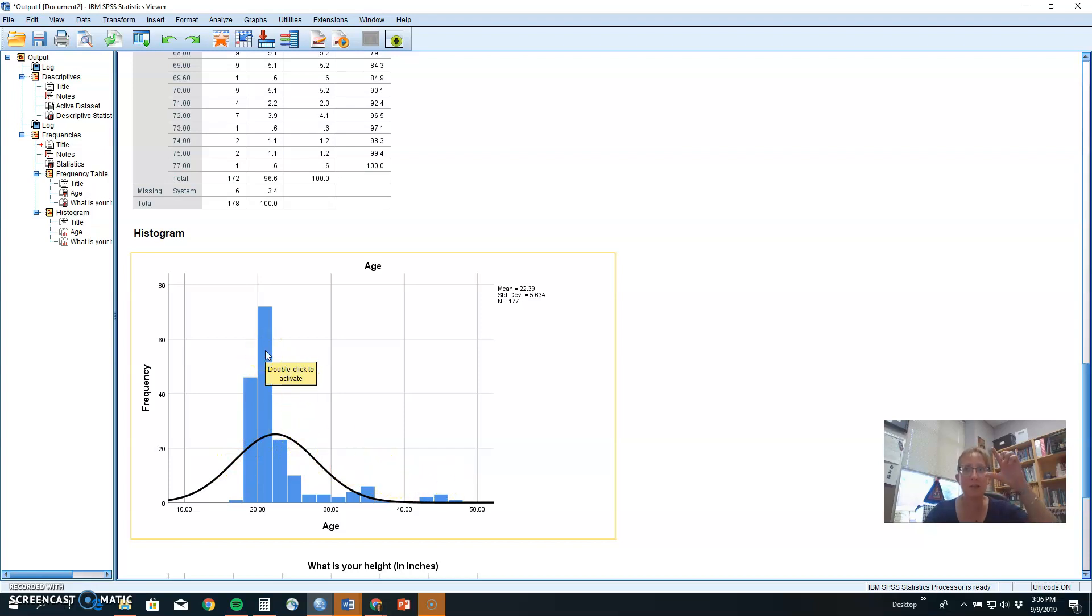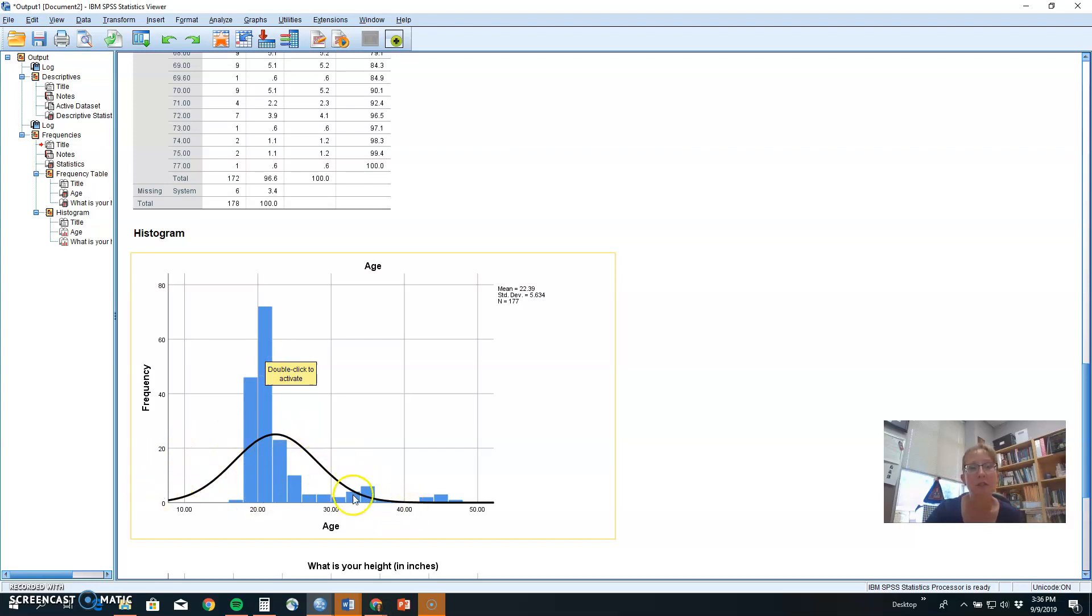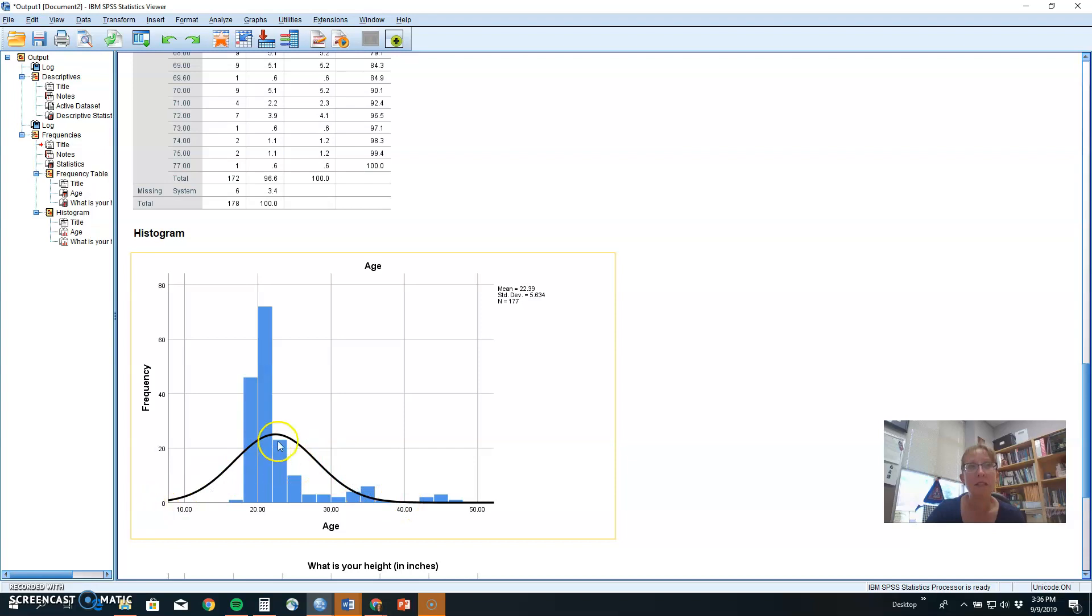If we had a distribution that was flat across, that would be called platycurtic, like a tail on a platypus. It's flat. If we have something that's approximately normal, say maybe this tower was squished down a little bit, then we would have a normal distribution or one that's mesocurtic. Meso means middle, like table in Spanish. And so mesa, mesa, means kind of middle height.